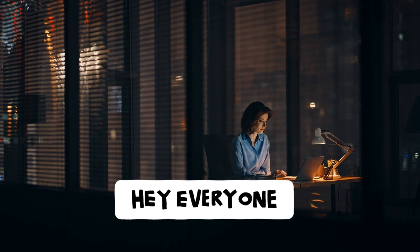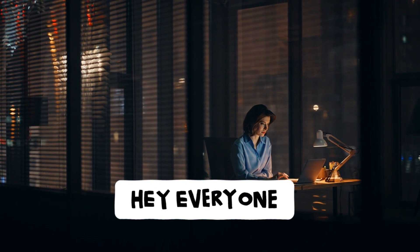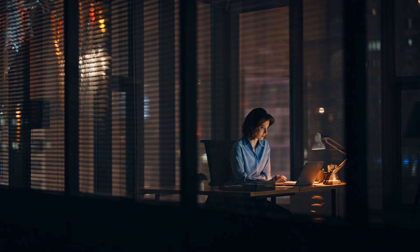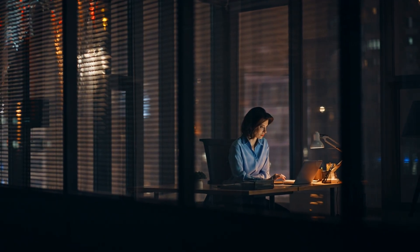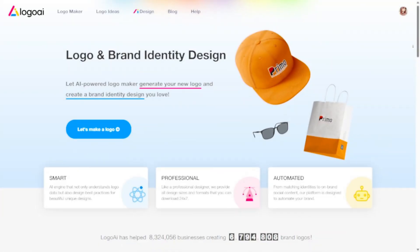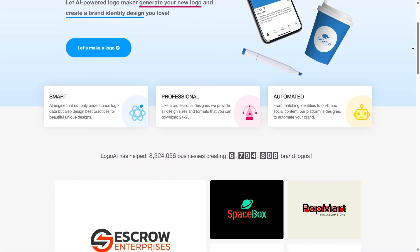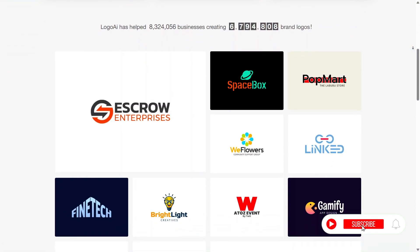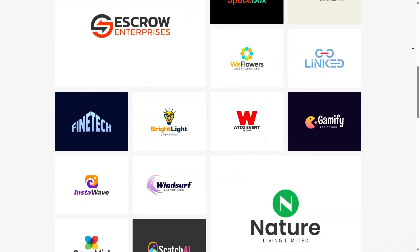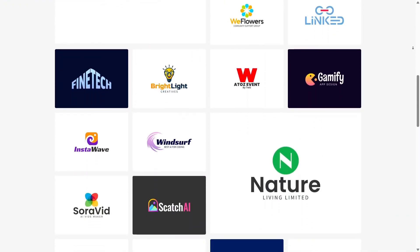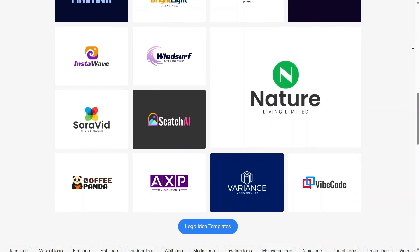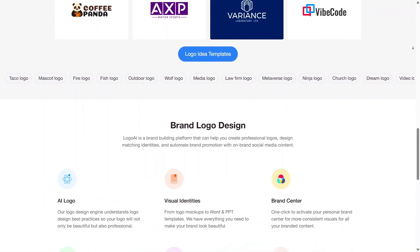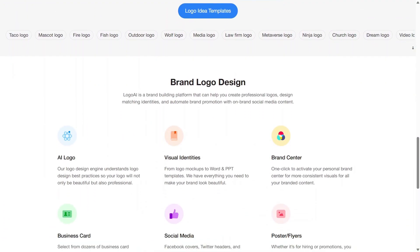Hey everyone, welcome back. In this video, I'm going to talk about Logo AI as if I'm standing right in front of the camera and walking you through it naturally. I'll only focus on the core features you need to know, keep everything clear and easy to follow, and explain it in a way that feels like a real spoken review. If you're building a brand or just curious about AI design tools, this will help you understand what Logo AI can really do.